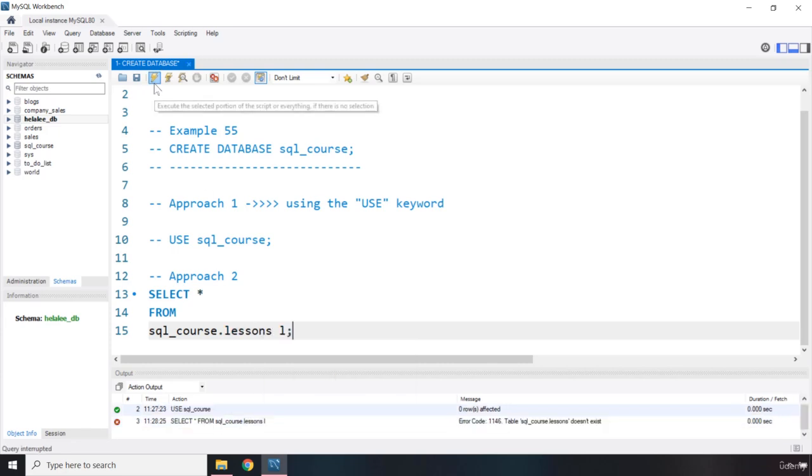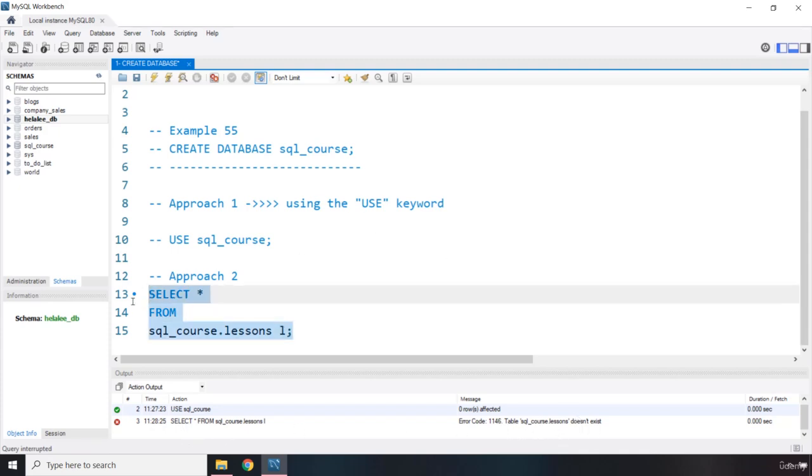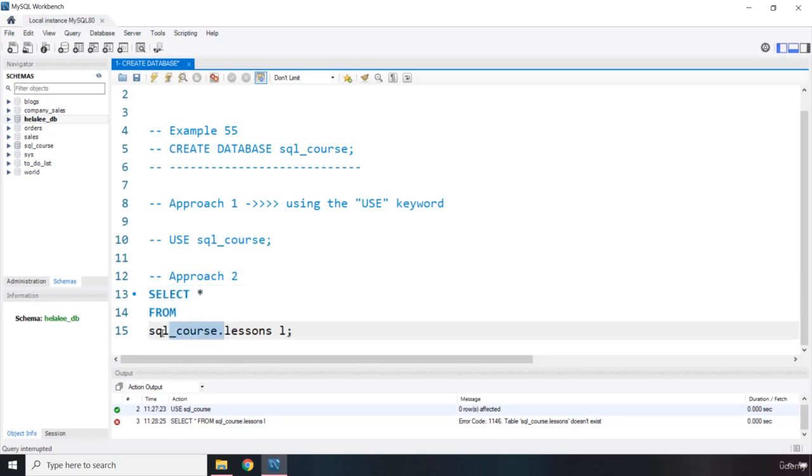Let's say we have a lessons table and we alias it as L. So if you run this, you can see that this table does not exist. But if this table were to exist, this is how you can qualify table names to the database. You basically provide the database name in front of any table that you want to use.